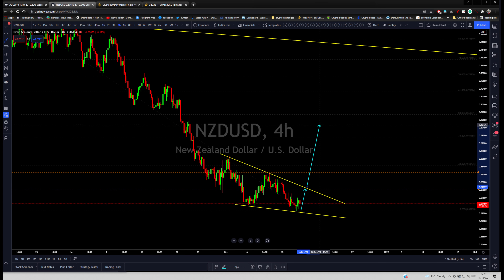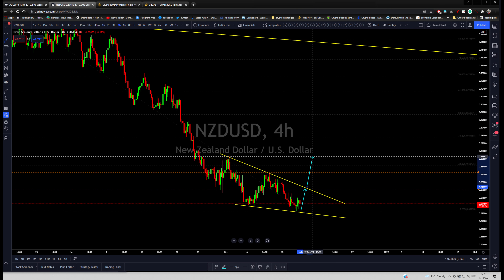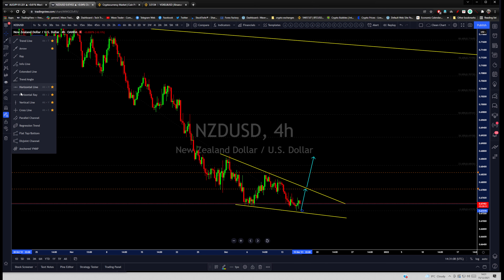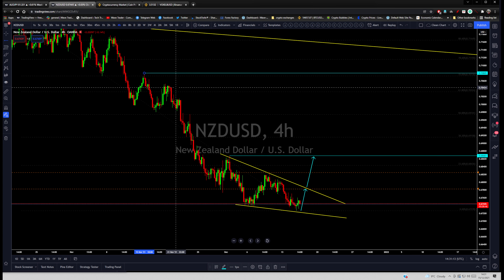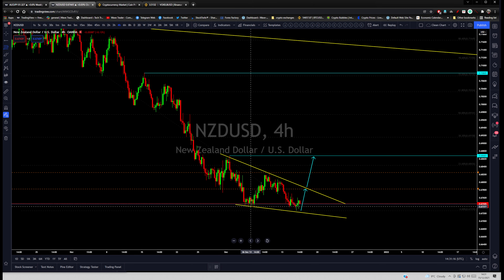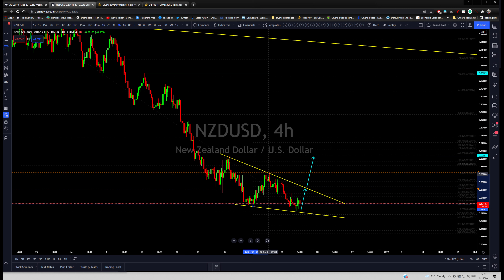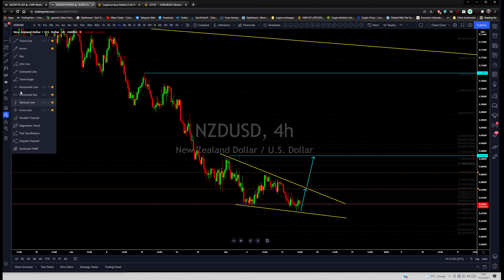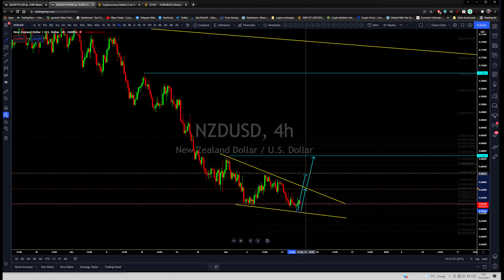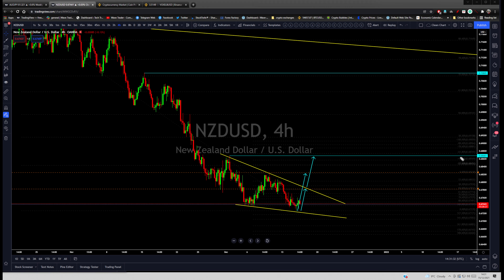This wedge to break up, and price short-term target is going to be this previous top. If I draw horizontal lines — short-term target, longer-term target — medium-term target is going to be there. So short-term target is going to be this previous high, and medium-term target is going to be the 41% of this impulse. Medium-term target is this previous top, and long-term target is up there.